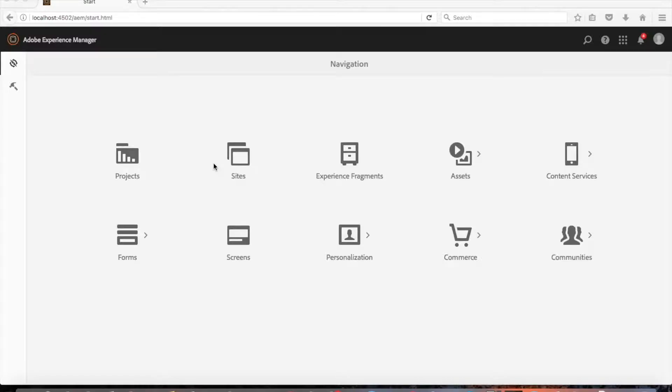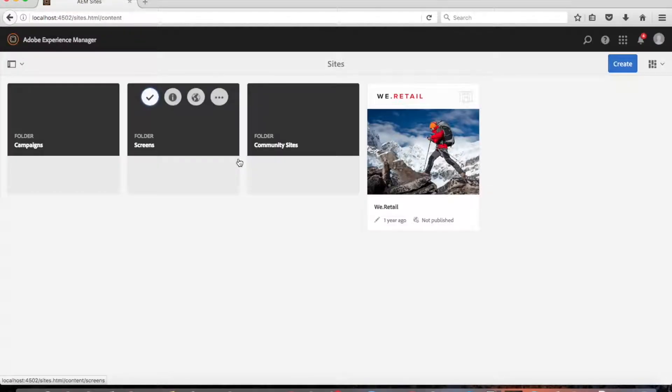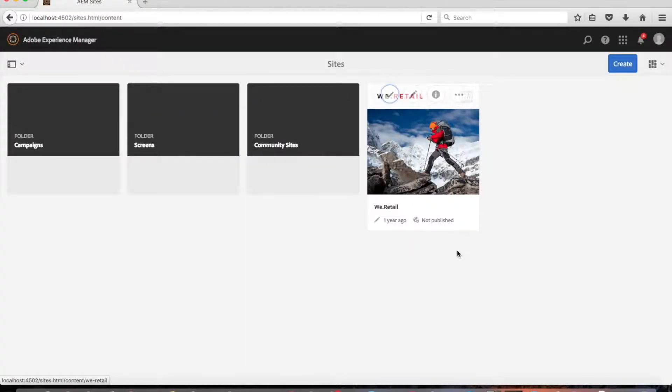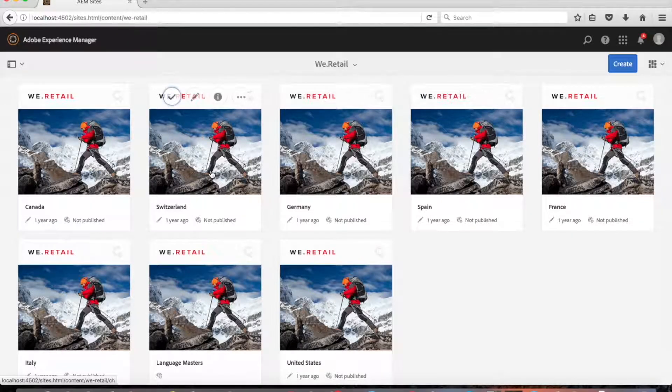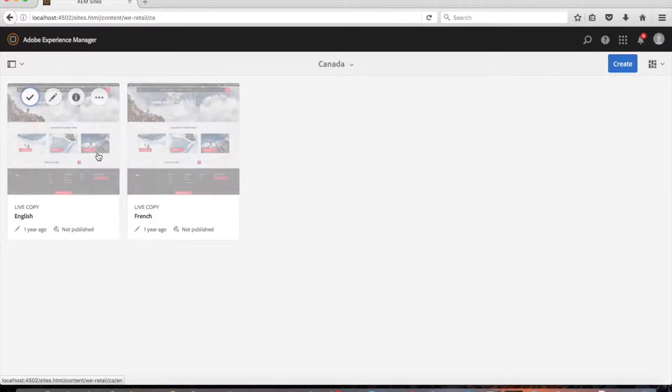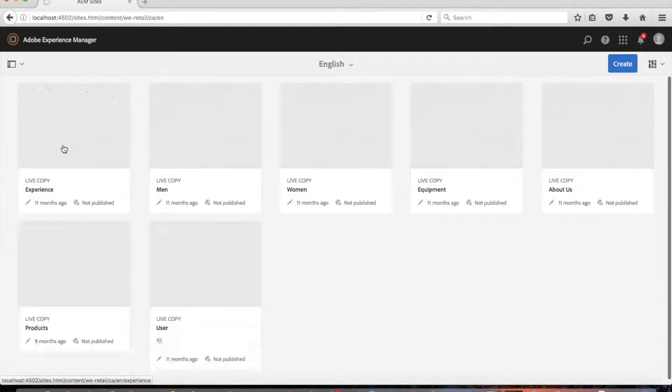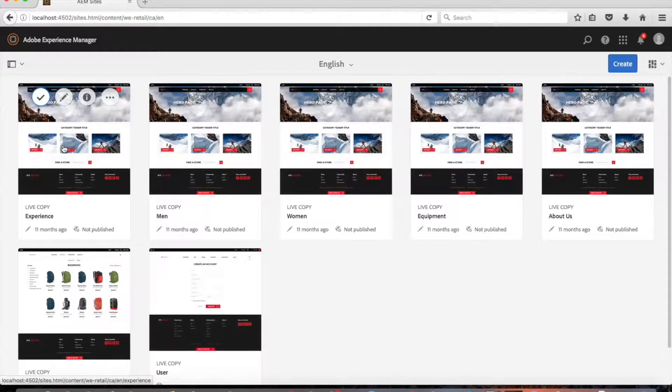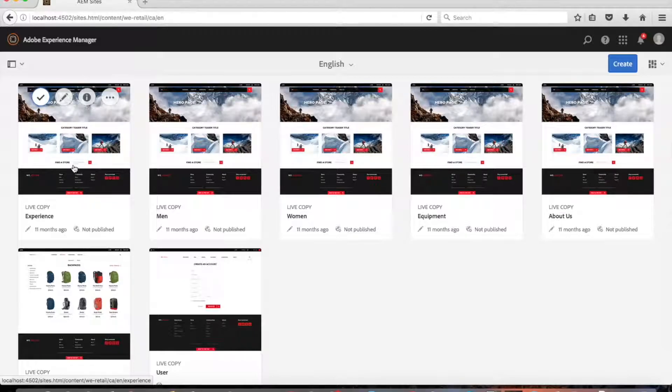Let's first take a look at using the timeline rail. From the main menu in AEM, click on site and click on your project. Let's use WeRetail and Canada English. We'll use the experience page in our example.